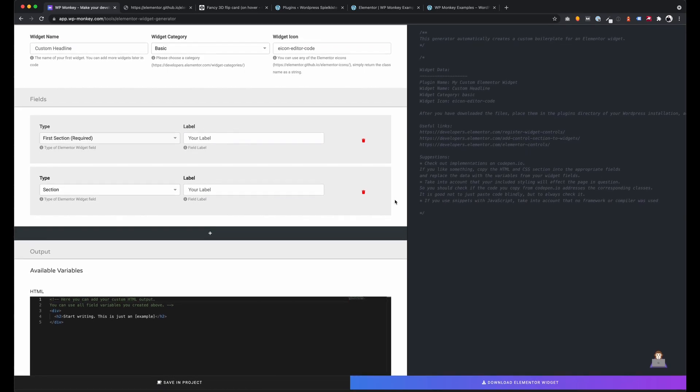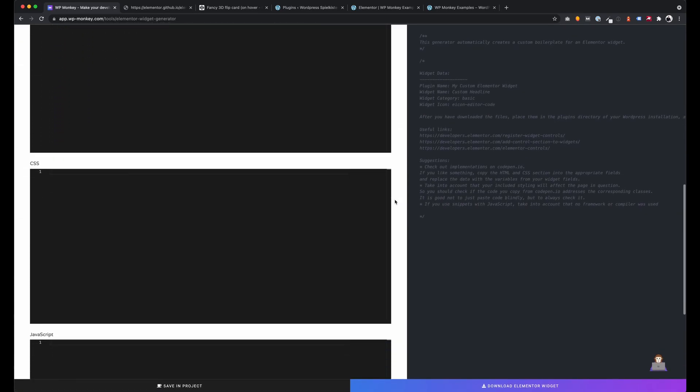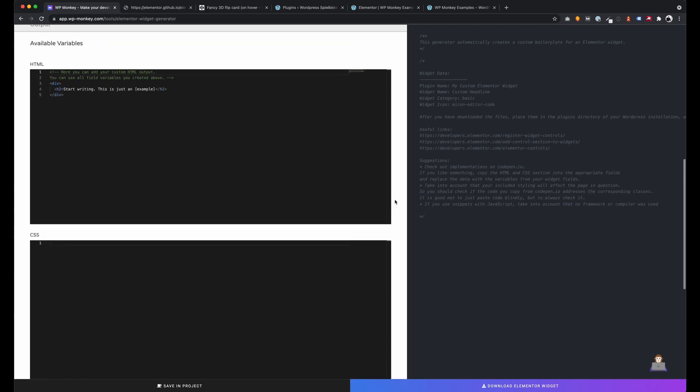You can create unlimited sections, controls and use the variables of these for your output.